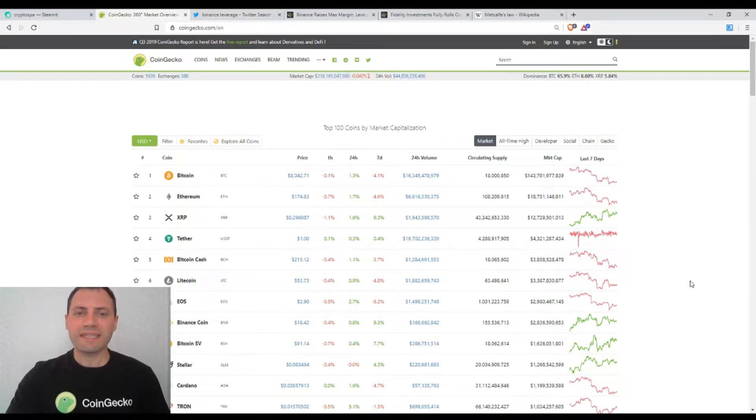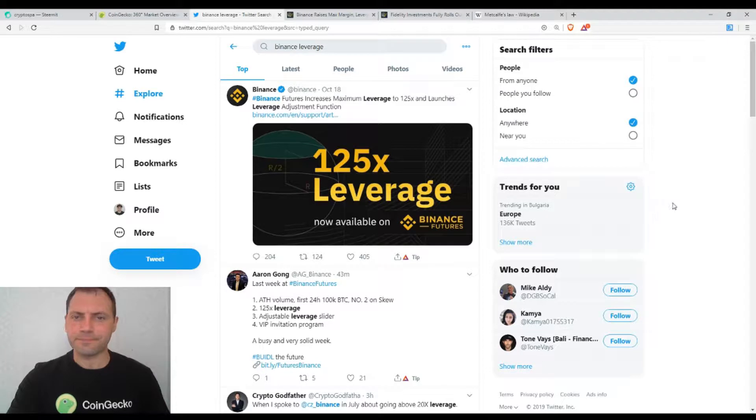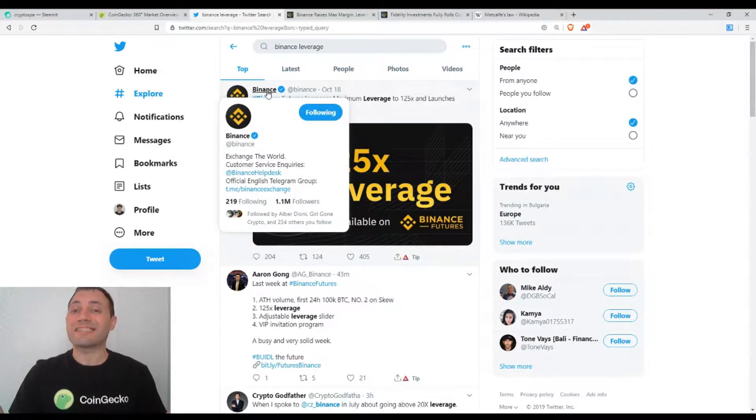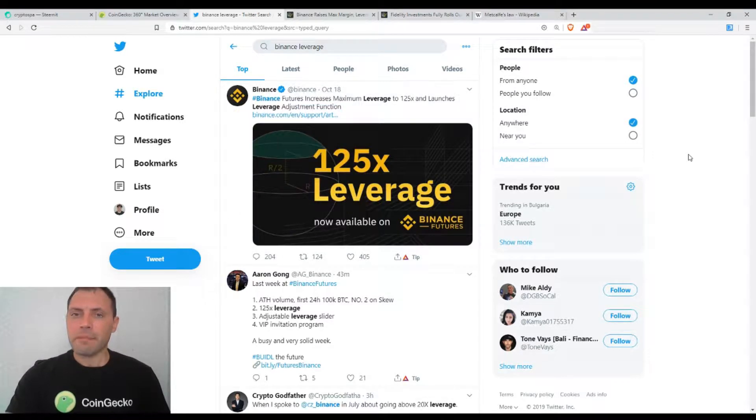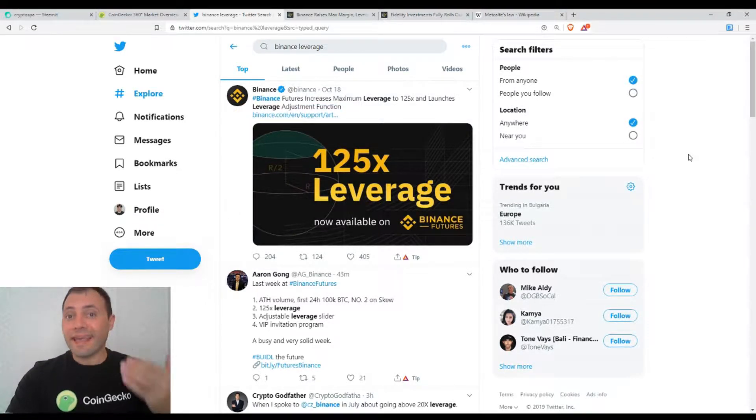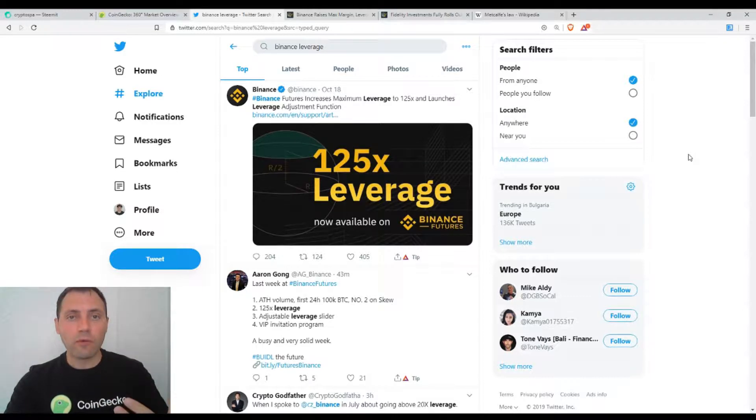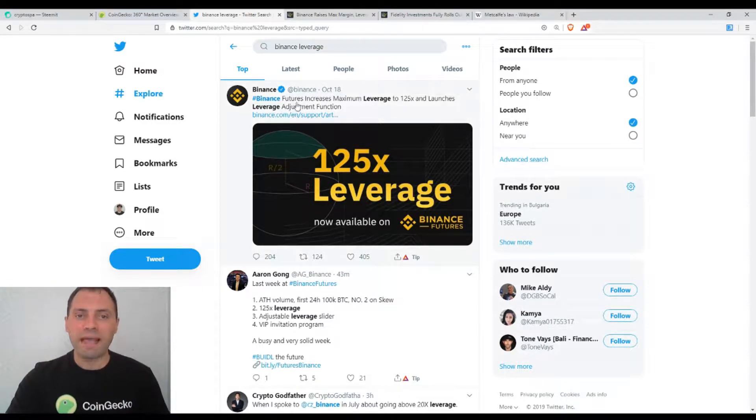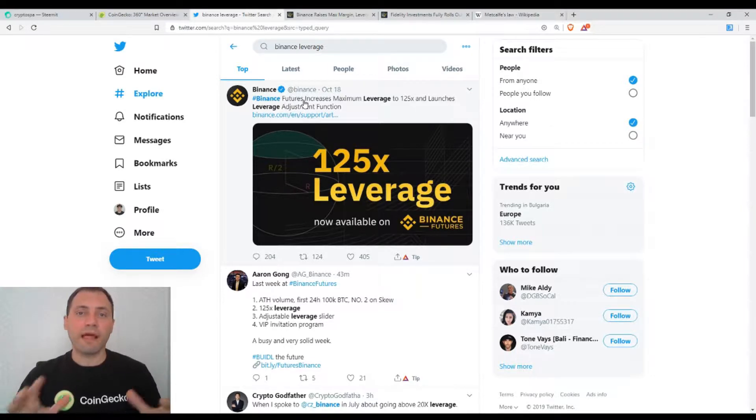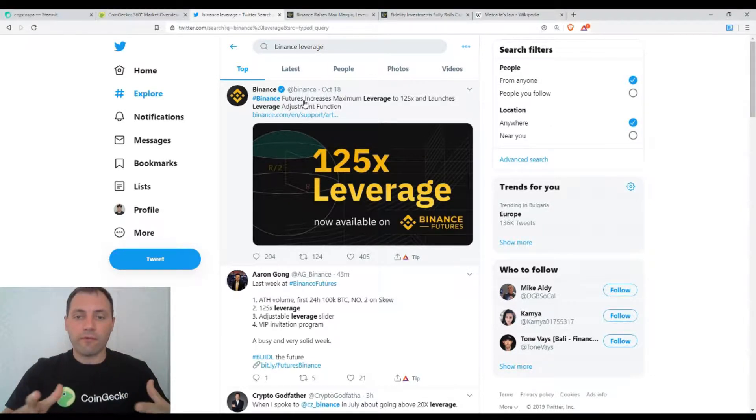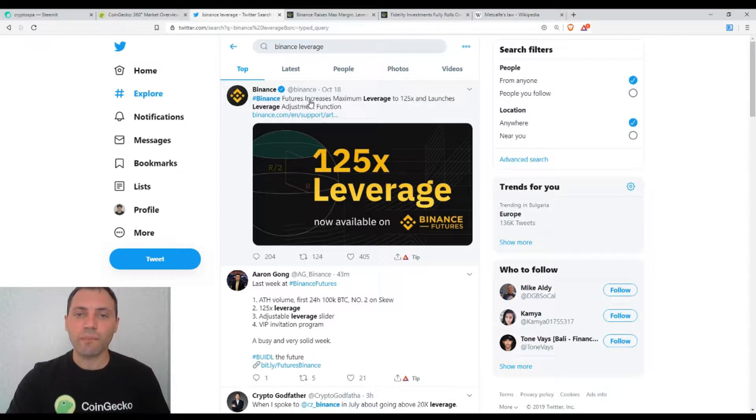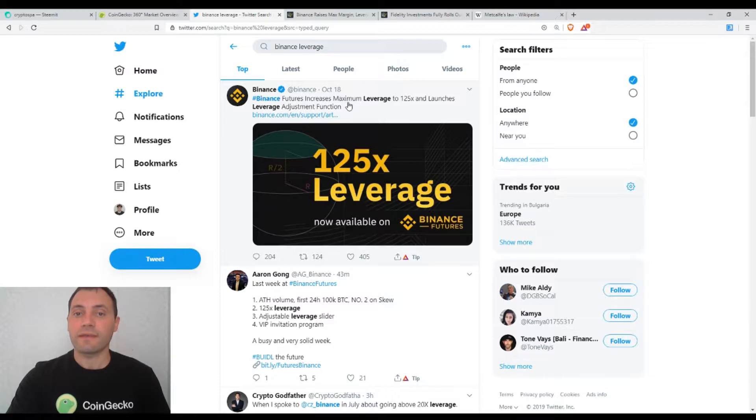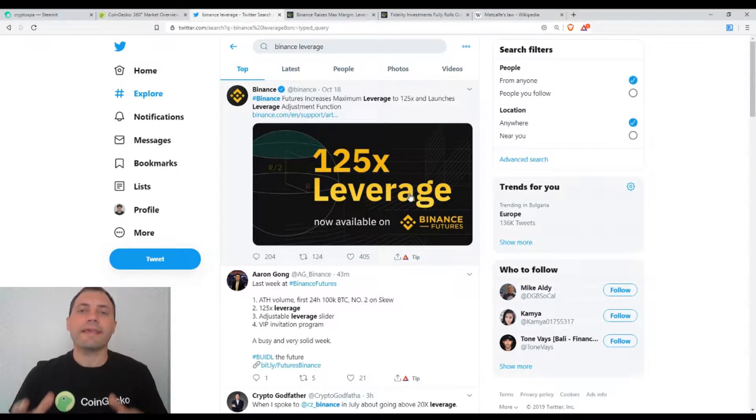The first thing I want to mention today is that Binance, one of the biggest crypto exchanges in the world, published announcements that Binance Futures is going to launch a product with maximum leverage to 125x and launches leverage adjustment function.